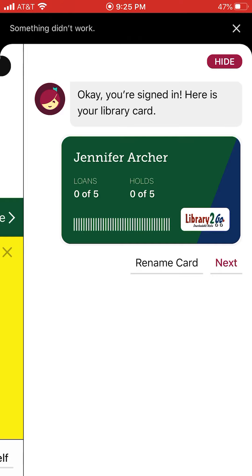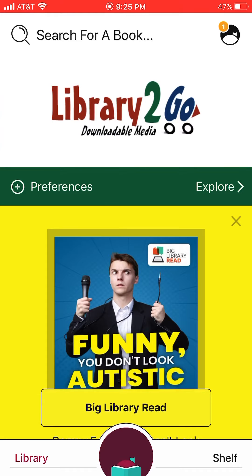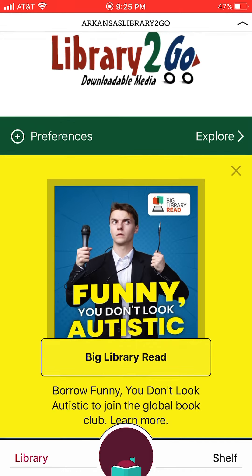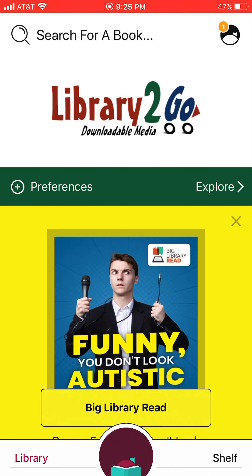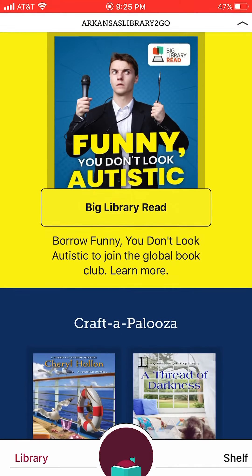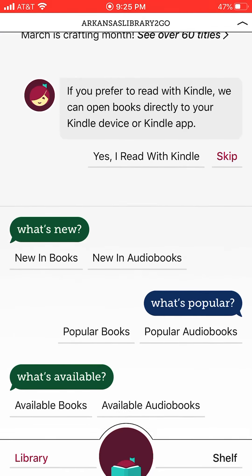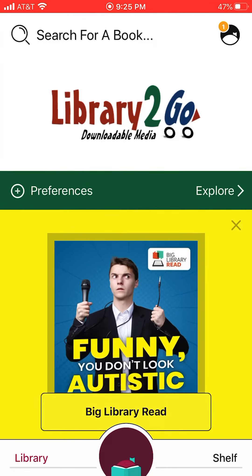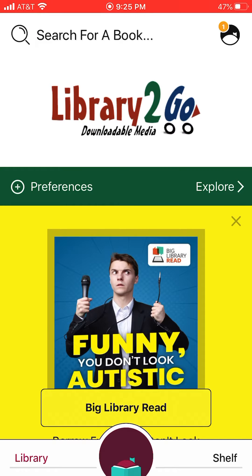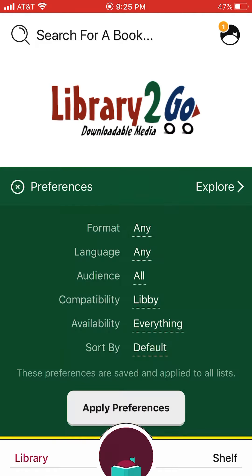After you've got all that typed in, it should look like this. Click the next button and then start looking for books. You can scroll down — they've got some different options available. I would go ahead and click on preferences right here on this green bar, and set those up so that it's not showing you every book in the entire library.